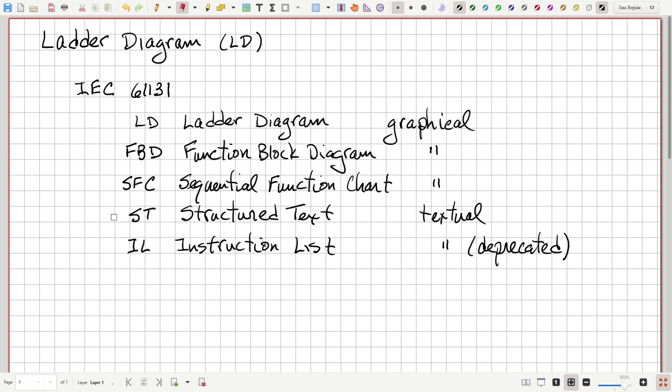So why do we need different languages? Why not just choose one language and settle on that? The answer is because these different languages have different strengths and weaknesses. Ladder diagram, in particular, is quite intuitive — certainly for electrical engineers and for the electricians and technicians that would be wiring up PLCs and maintaining them. For that reason, it's a good estimate that the great majority of PLC programs are written in ladder diagram, possibly with some function blocks. But today we're just talking about pure ladder diagram.